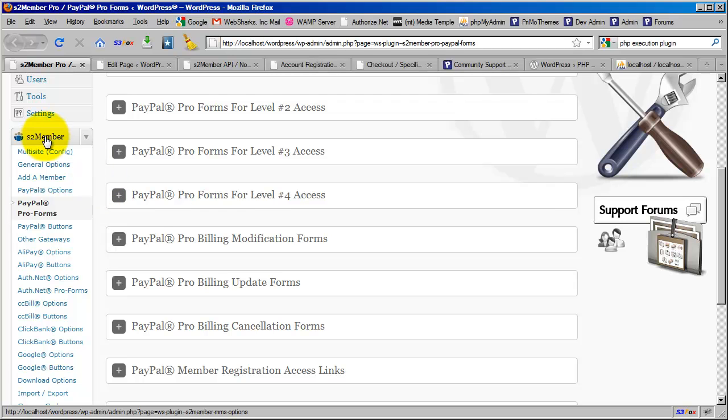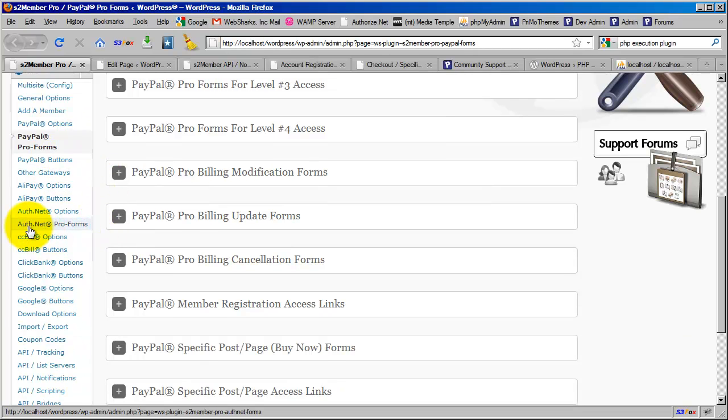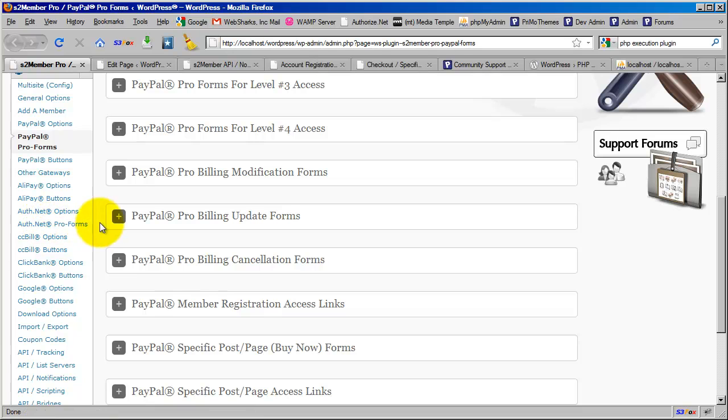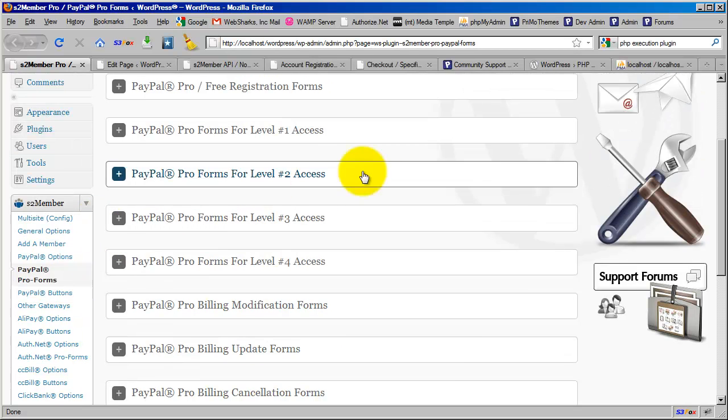One of the other requirements to complete the integration I'm going to show you is that you need to have PayPal integrated so that you can utilize the Pro forms. This will also work with Authorize.net. You just need to access the Pro form integrations made possible by S2 Member Pro.